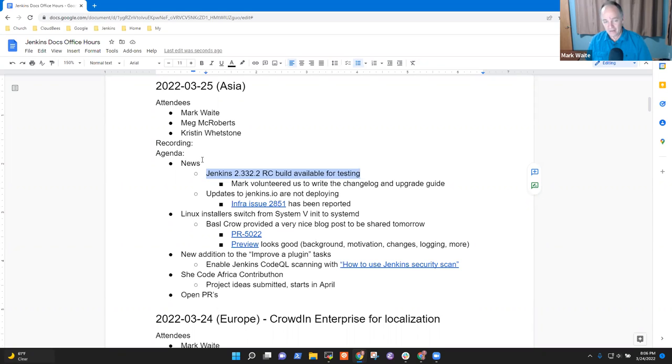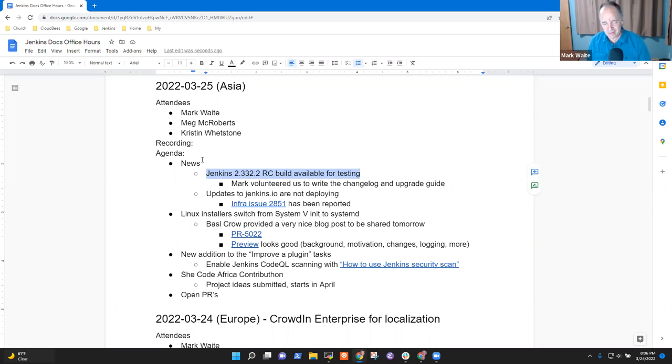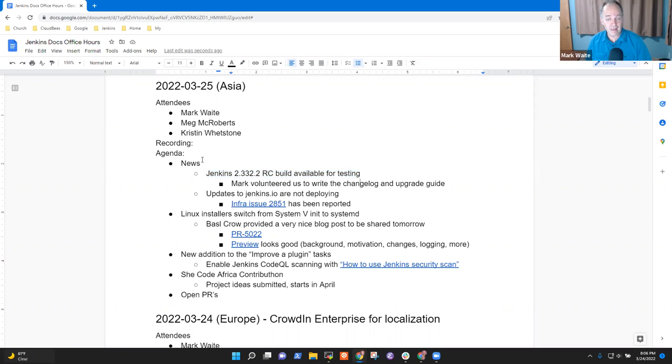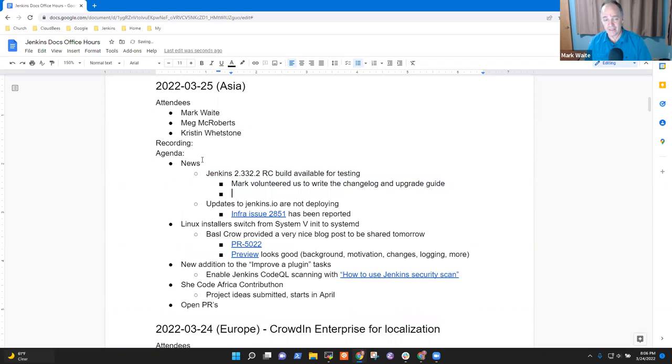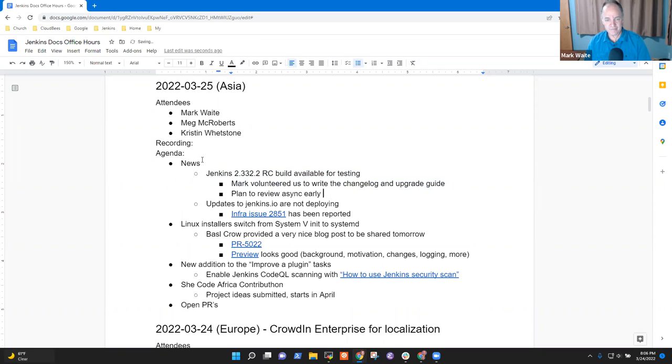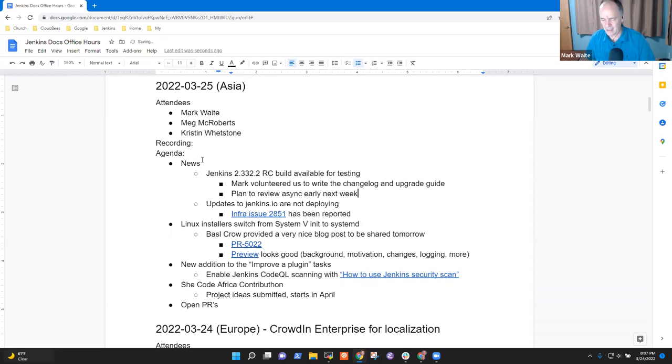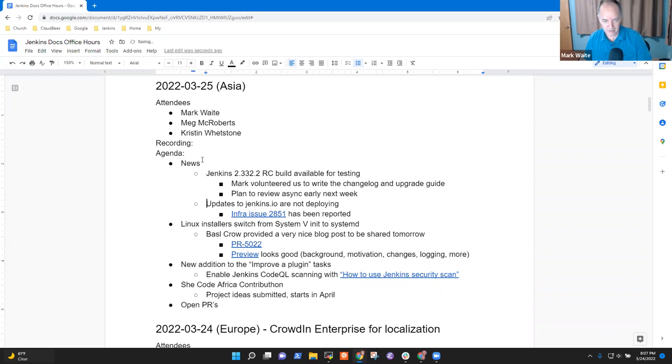Okay. So 2.332.2. Yes, there are a lot of twos and threes in that version number. Release candidate build is available for testing. And yes, I volunteered the doc sig to write the change log and upgrade guide plan to review asynchronously early next week. I don't have it written yet. It's pretty simple. Several fixes, but not anything really substantial and no need for an upgrade guide. No need for any significant content in an upgrade guide.